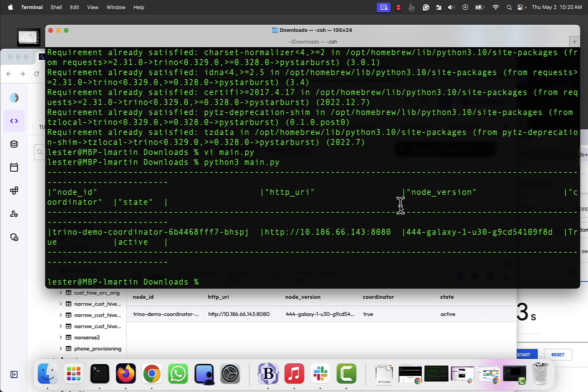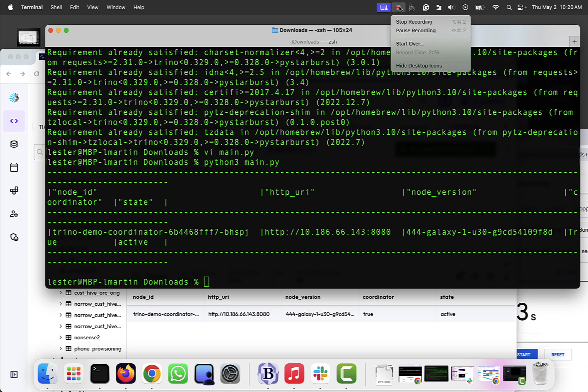But zero to hero, 90 seconds or less, you can connect to your Starburst Galaxy or Starburst Enterprise environment with PyStarburst and get that cool Python experience and journey started. All right, we'll see you next time. Thanks for your time. Bye.